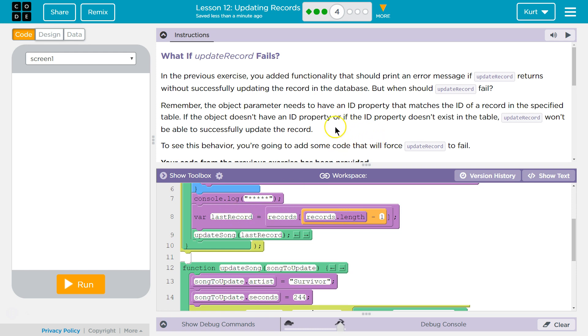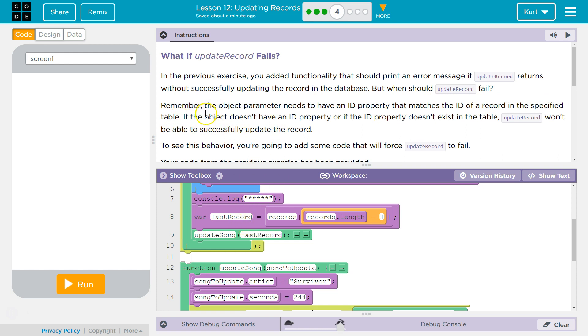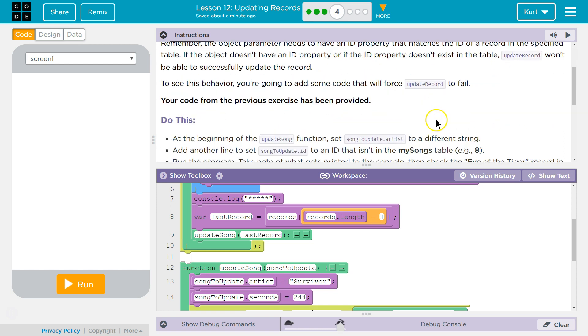So, alright. Remember, the object parameter needs to have an ID property that matches the ID of the record in a specified database. Yeah, that ID thing I was just talking about. So, if the object doesn't have an ID property or if the ID property doesn't exist in the table, update record won't be able to successfully update the record.